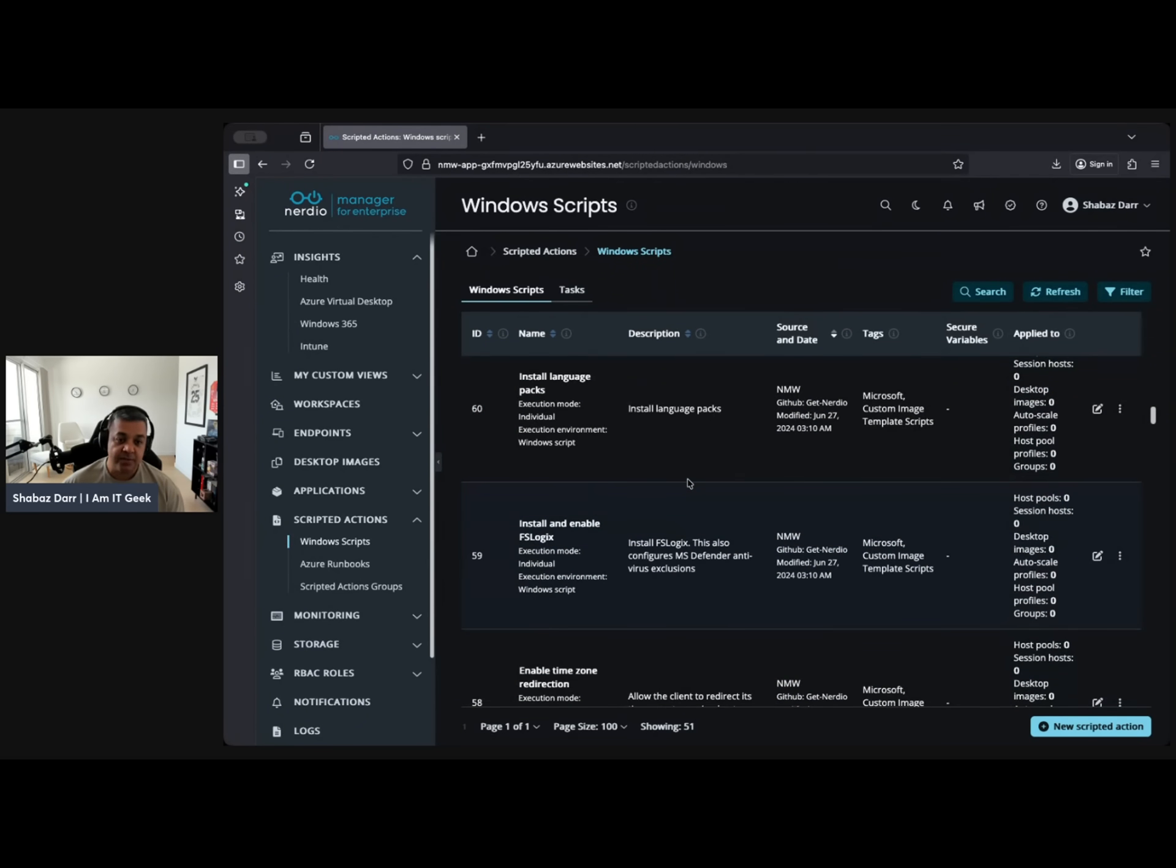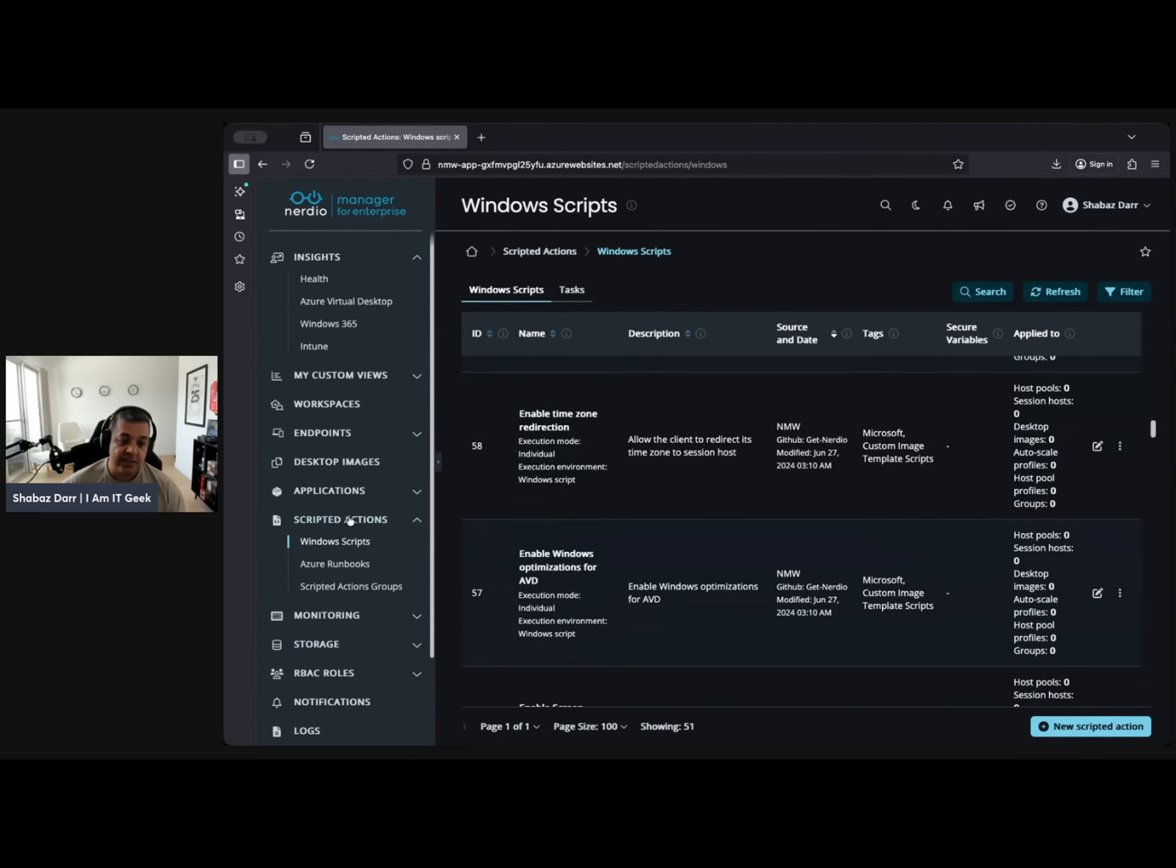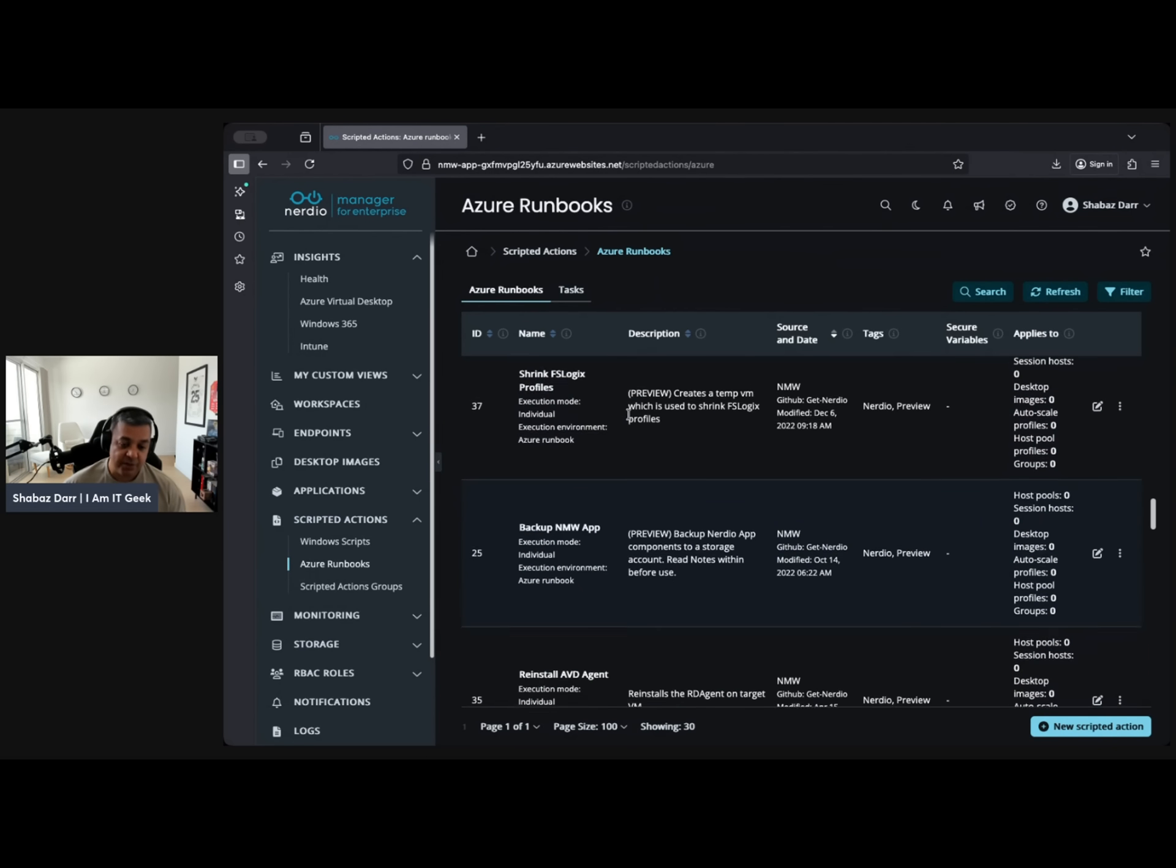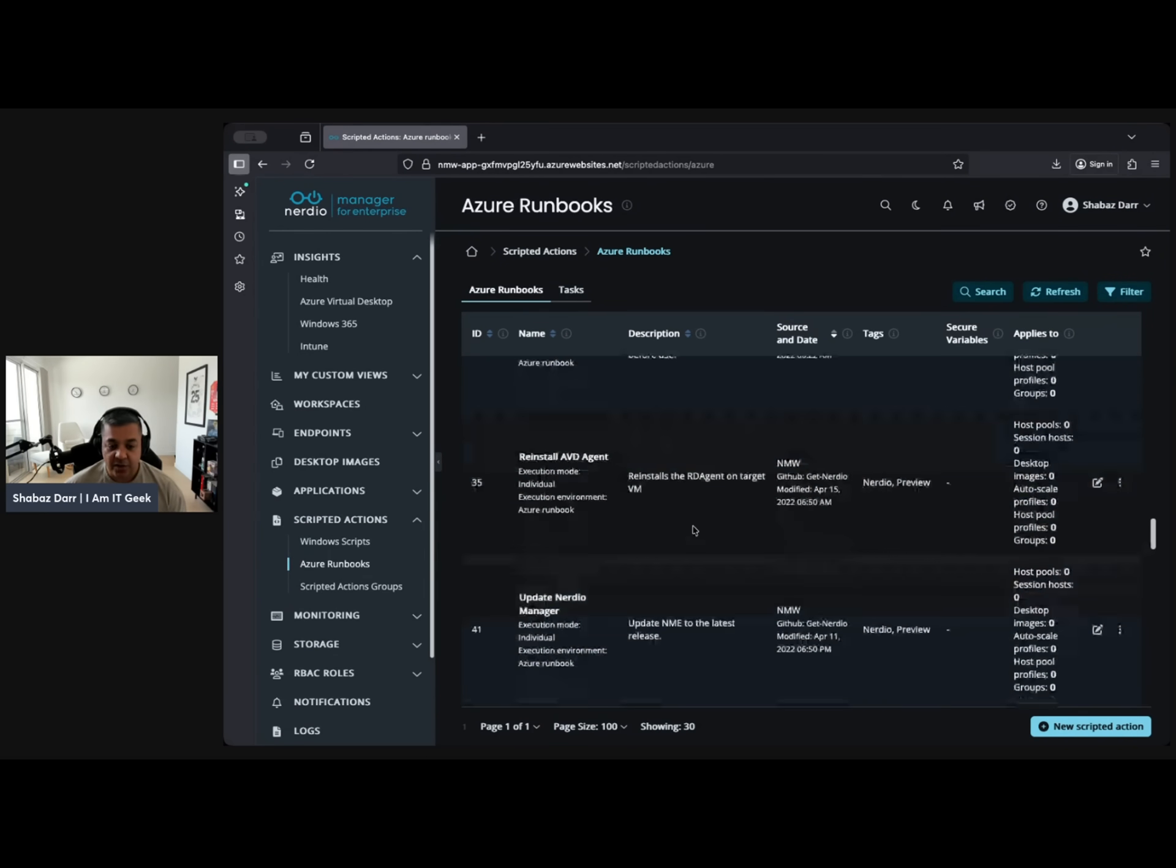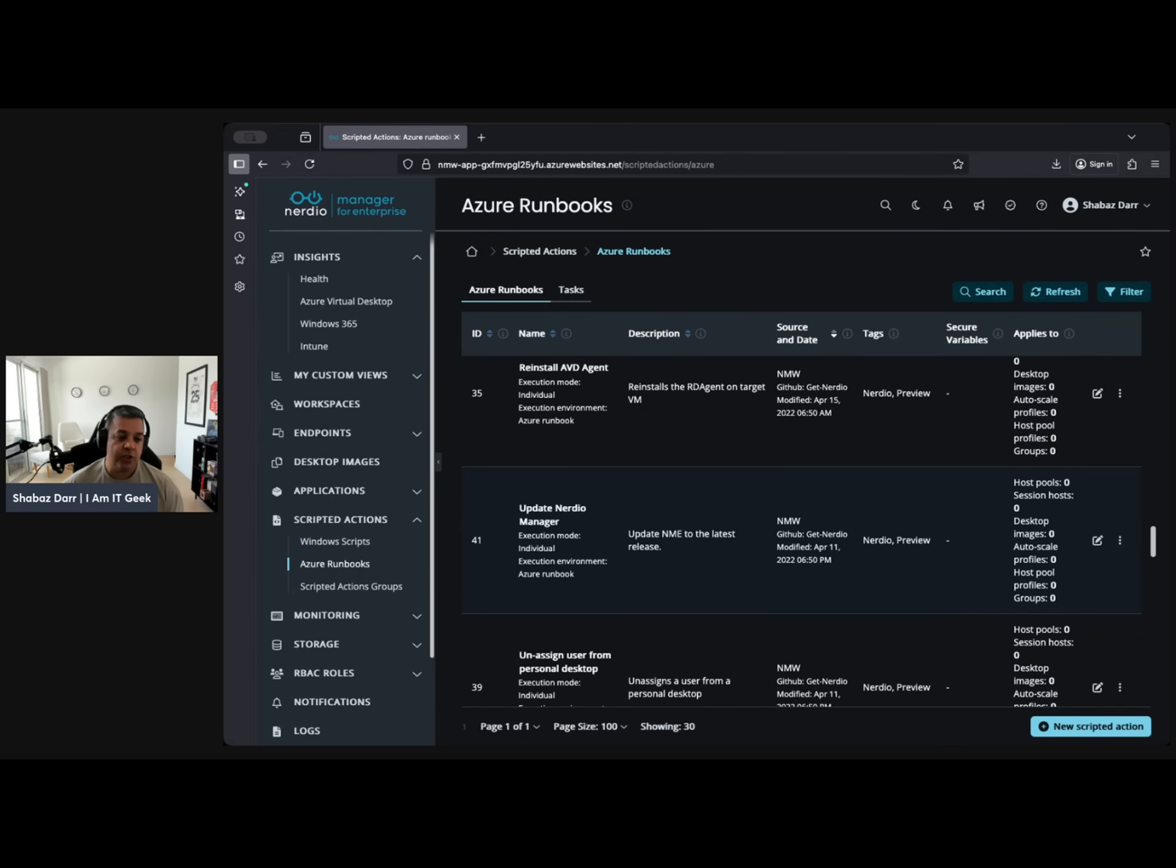Default language, these are all part of the image you can do. Install language pack, enable FSLogix, loads of stuff. You've got loads of Azure runbooks as well. Shrink FSLogix profiles and back up, reinstall AVD agent, loads and loads of stuff. Really, really cool. Don't be surprised if it makes it to number one for me when I do my hierarchy list and put them in order.